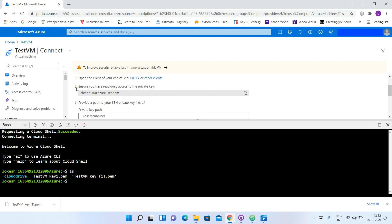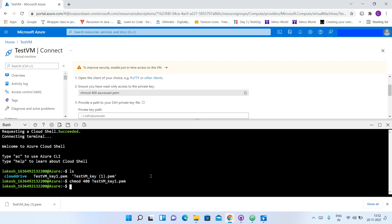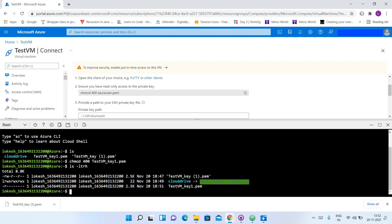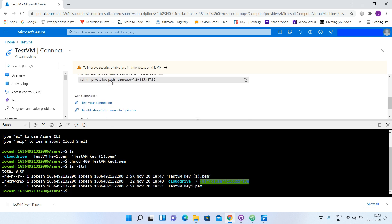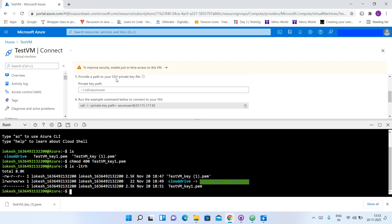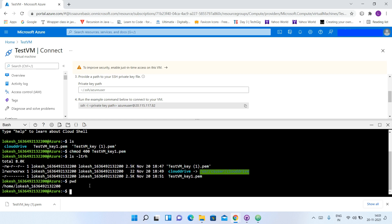I will follow these steps. It says to ensure you have read-only access to the private key, so we will copy this command, paste it, and change the file name to our file name — testvmkey1. We can verify by typing ls -ltrh. As you can see, we now have read-only access to our file. Now we need to provide the path to our SSH private key. We will type the command pwd, and this gives us the path where our private key is located.